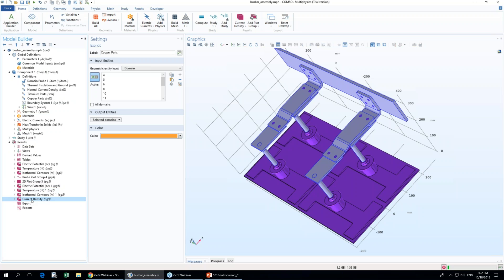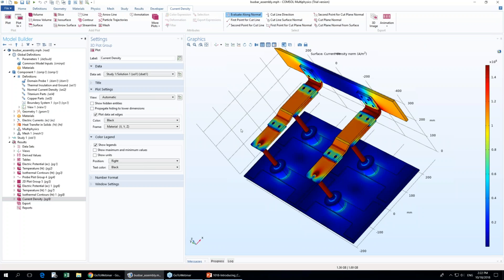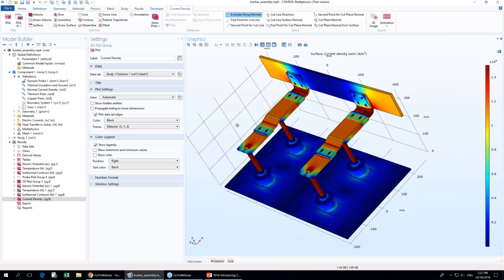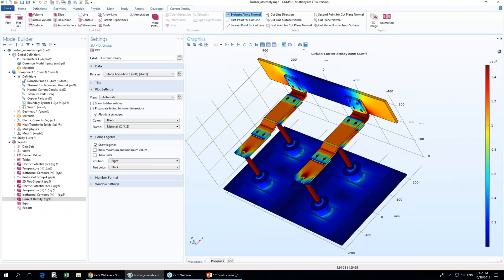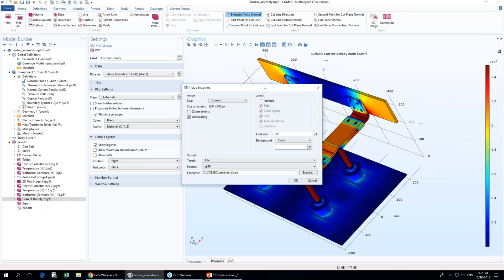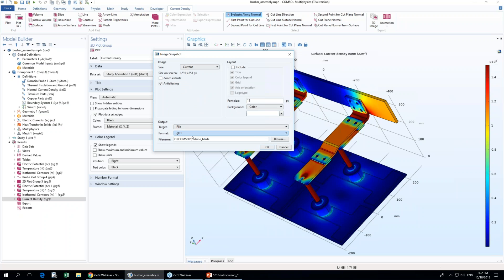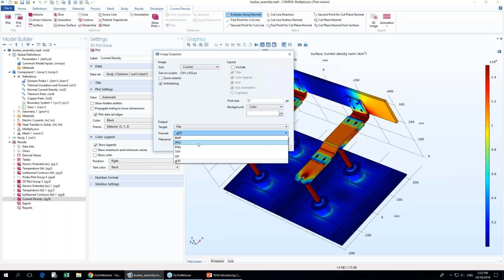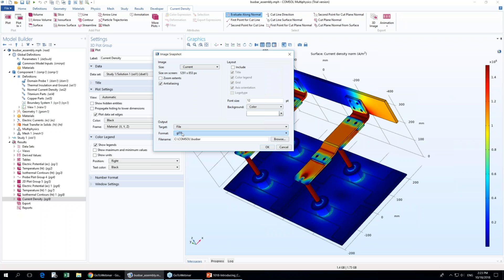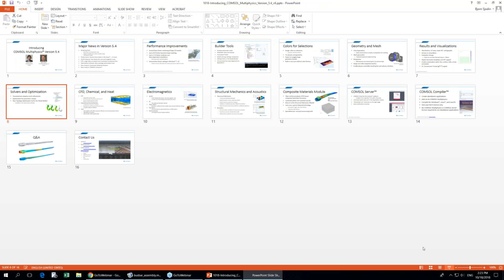One more thing: the GLTF export. Once you have a visualization in the results node, you can click the image snapshot button in the graphics toolbar and select the new GLTF option. To access it, change the target from clipboard to file, then select GLTF from the format list. This is currently the only 3D format available. The GLTF format is now supported in the latest versions of PowerPoint, and there are online viewers as well. I won't demonstrate it today but will continue with the presentation.